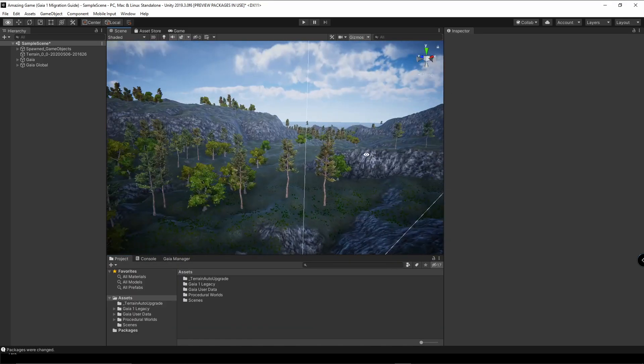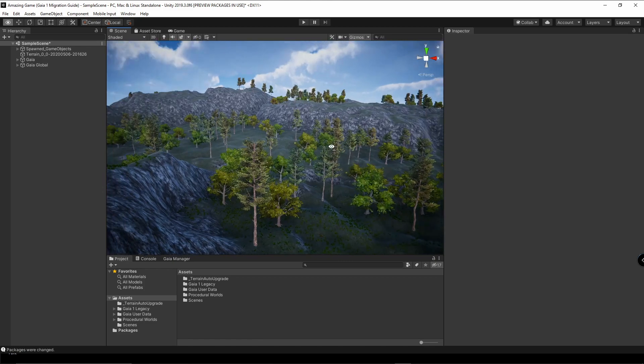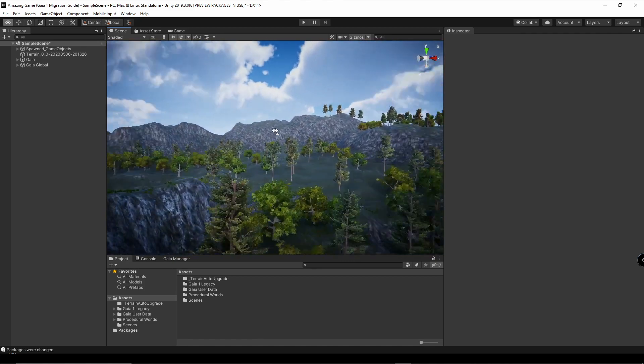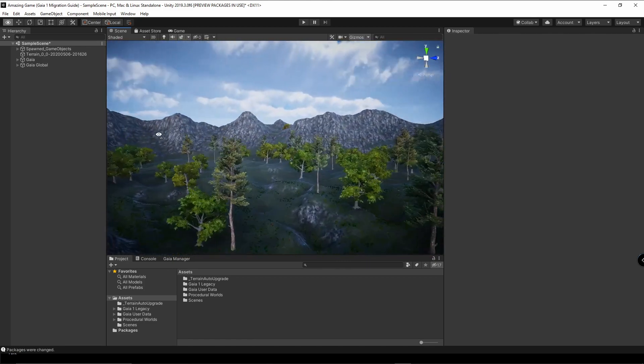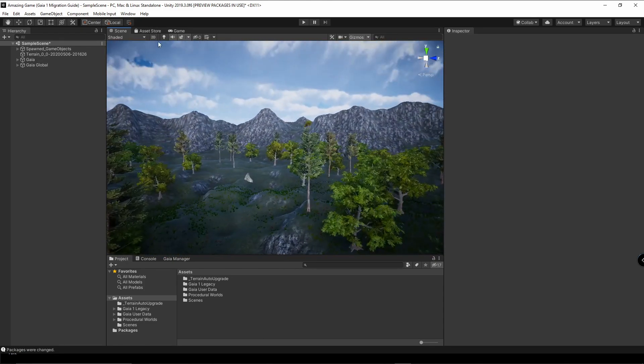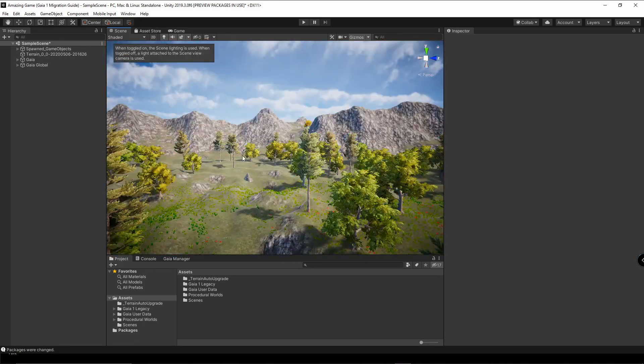And now you have successfully migrated your Gaia 1 scene to Gaia 2 slash Pro.